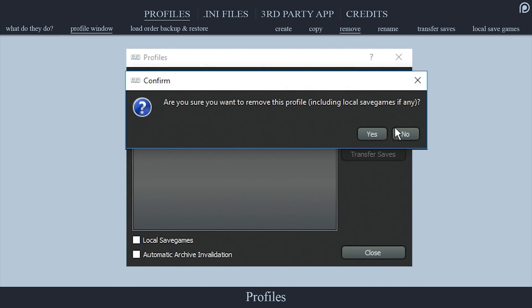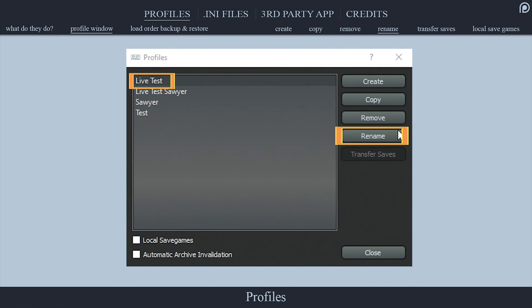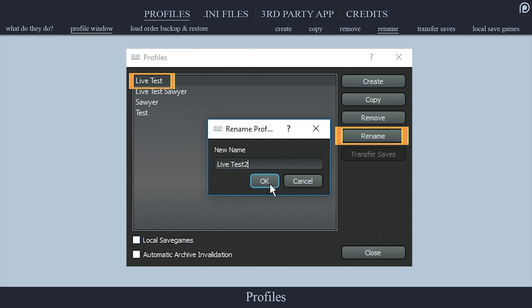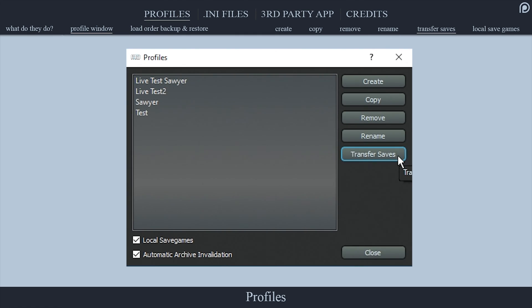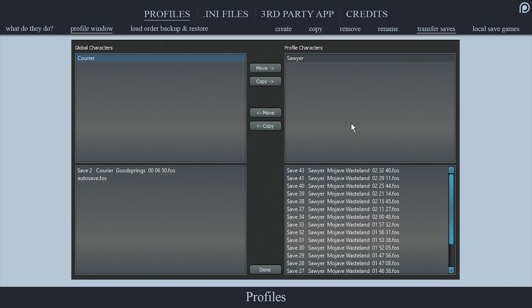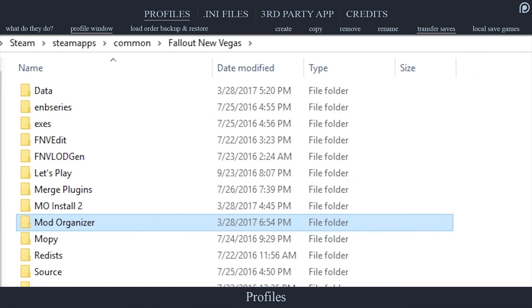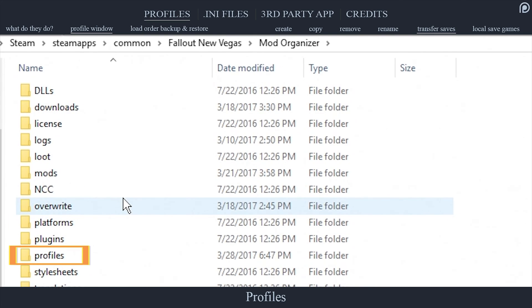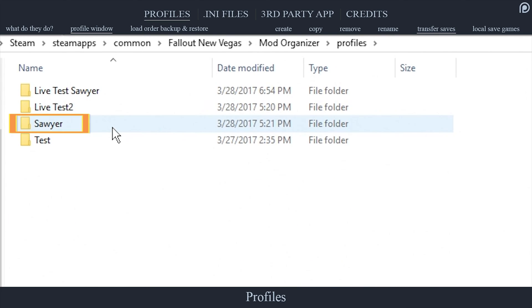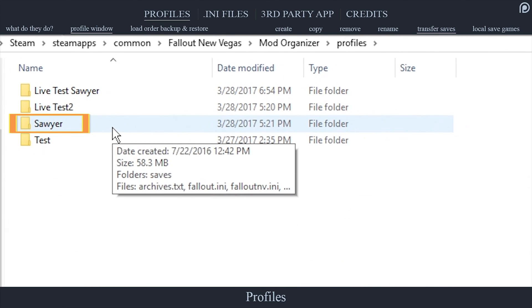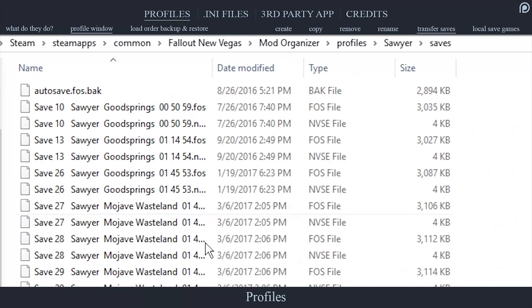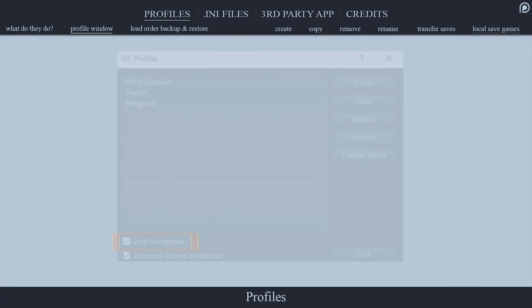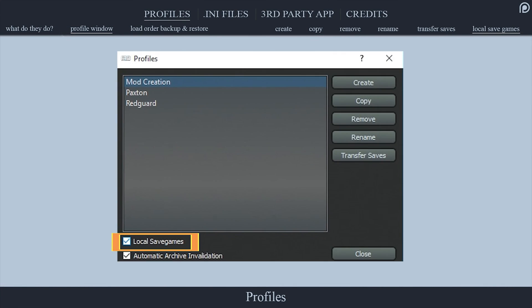Remove allows you to delete the selected profile and all of its settings. Rename allows you to rename the selected profile. Transfer saves allows you to transfer save files from profile to profile. You can also transfer saves by navigating to the Mod Organizer folder, profiles, the profile name, saves, and then copy and paste them into the other profile save folders.